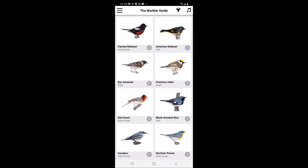While there are numerous extremely helpful resources in the book, the app allows you to quickly identify warblers on the go when thumbing through a book is typically not ideal.